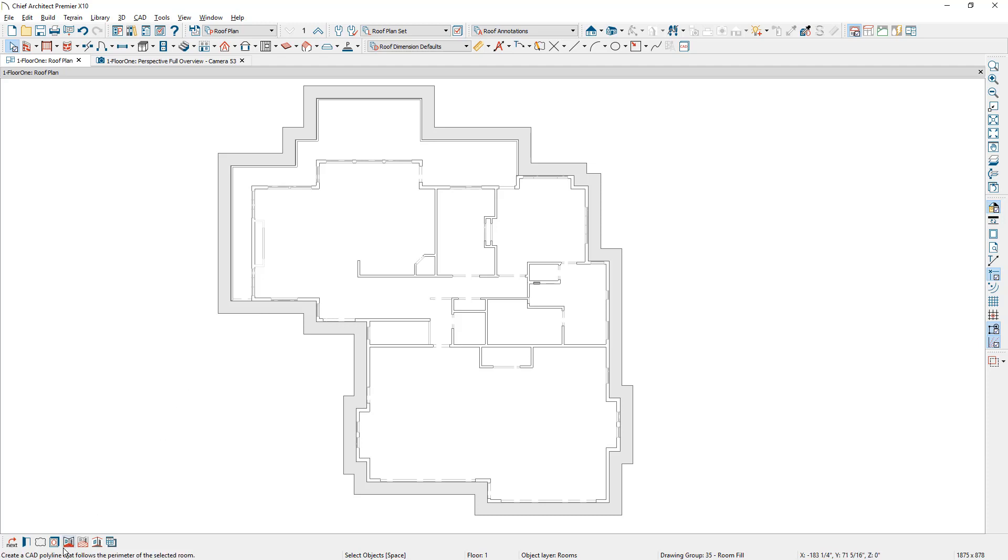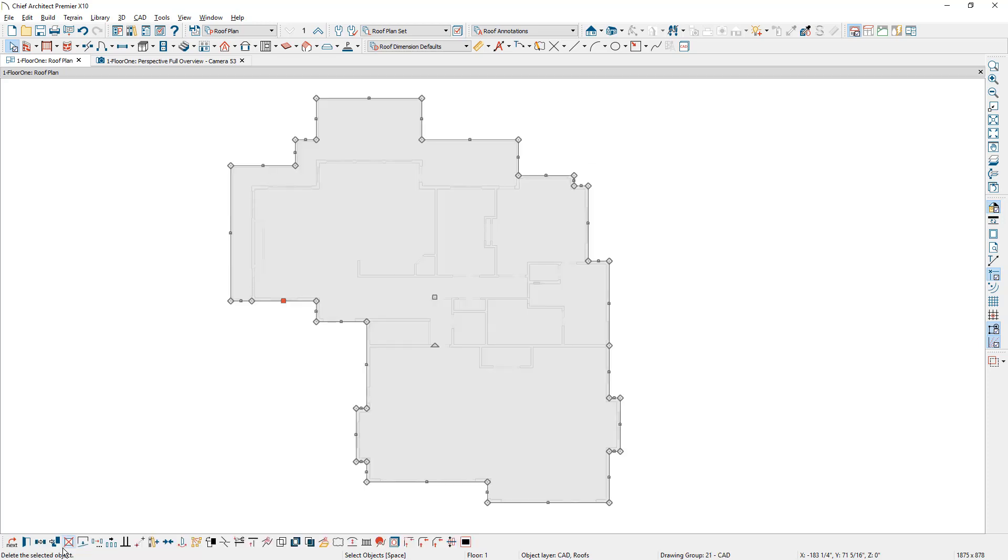I'm going to come down to the lower edit menu and there's a tool called make room molding polyline and I'm going to use this as a template. I'm going to concentrically resize this to be 16 inches. That will match the roof overhang that I want to do.